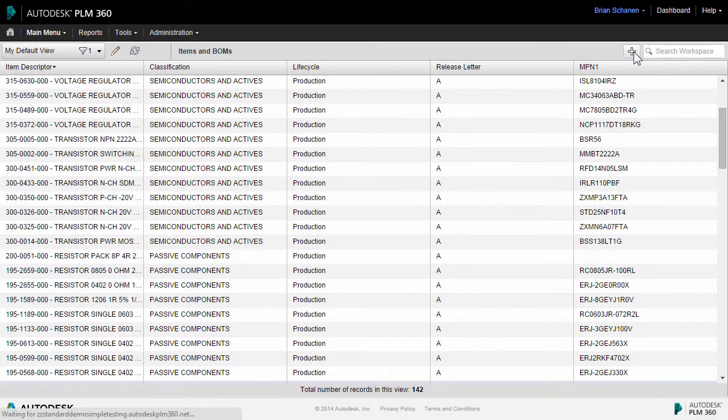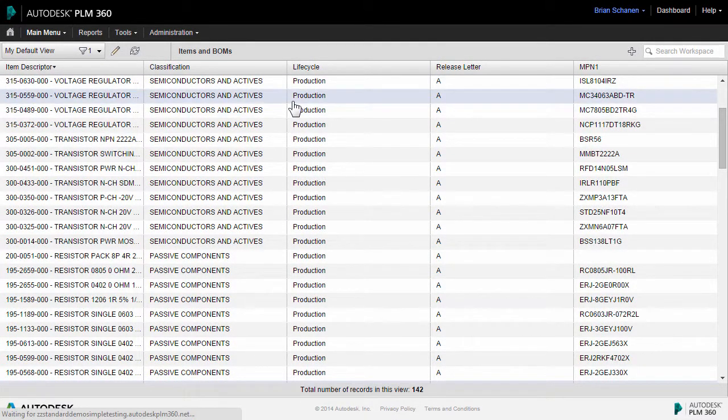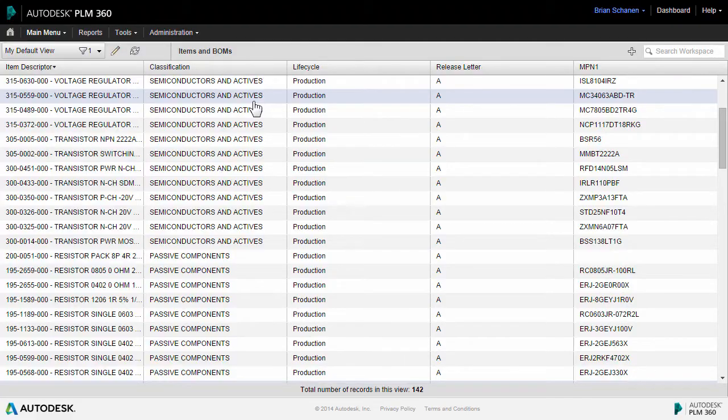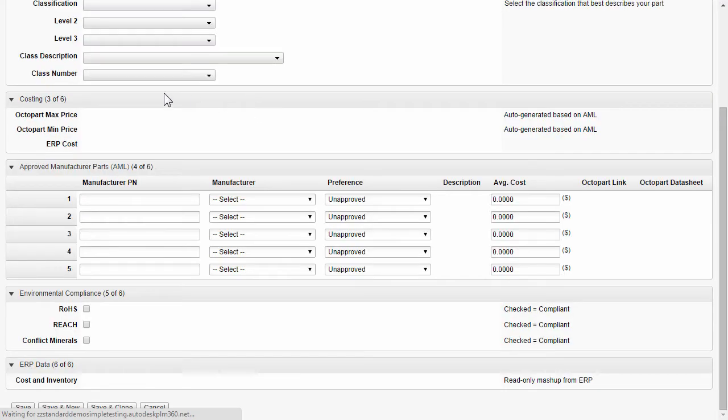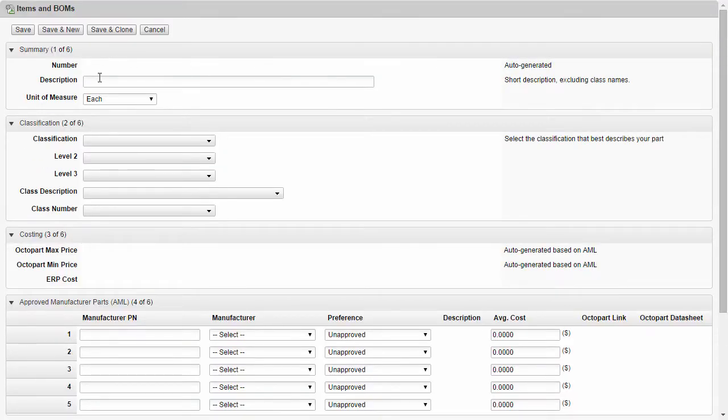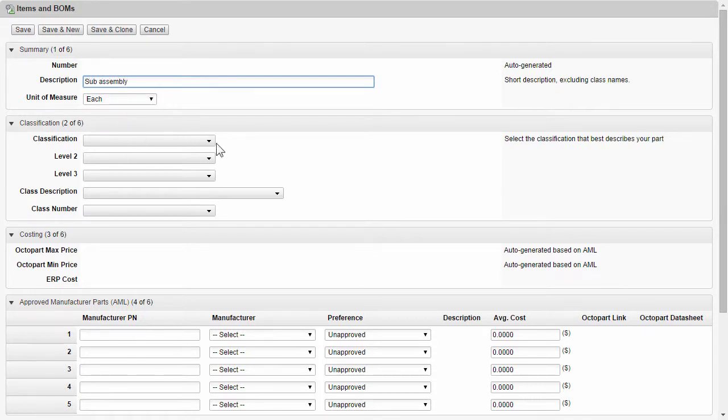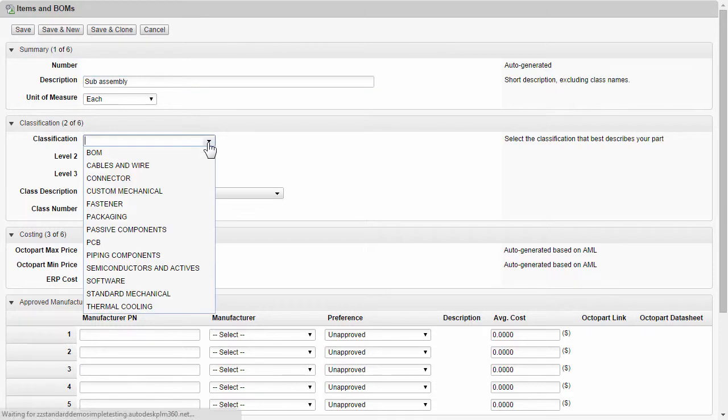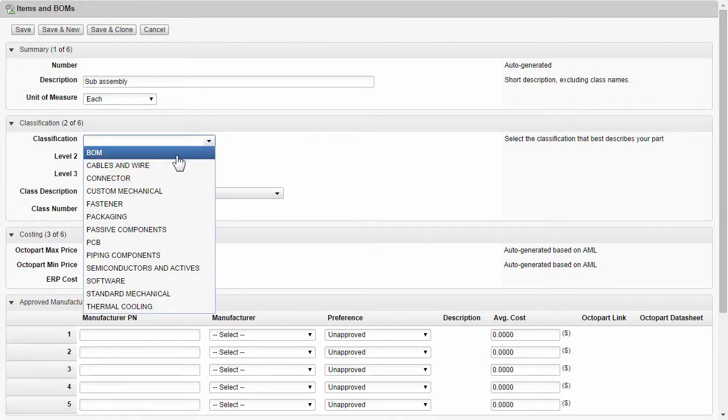Let's start by creating a new sub-BOM. Within the sub-BOM, we'll just call this sub-assembly. Under the classification, we'll call this a bill of material.